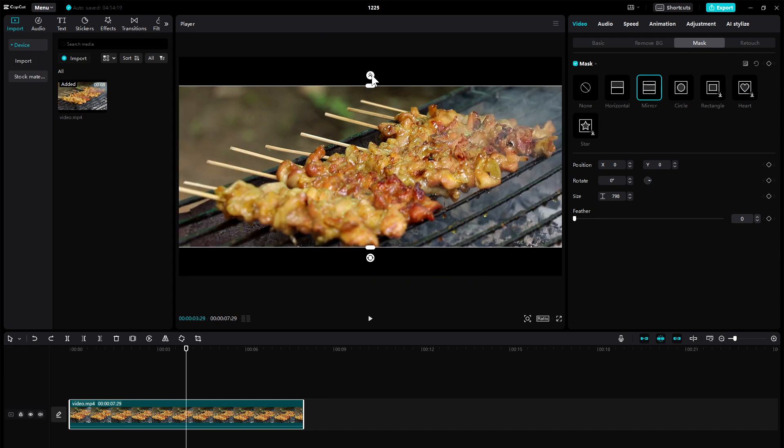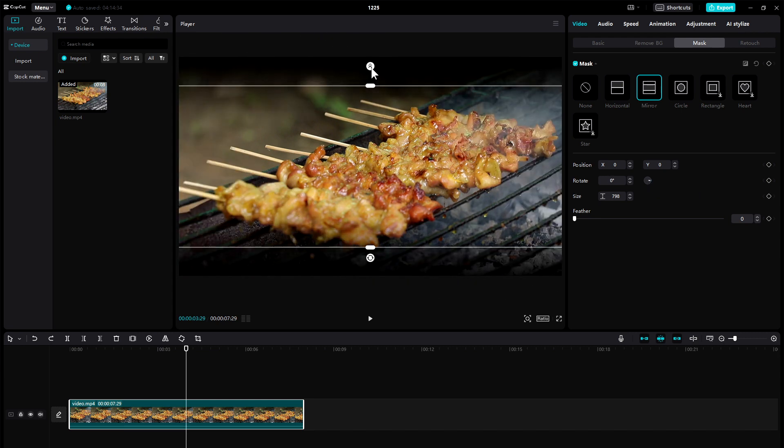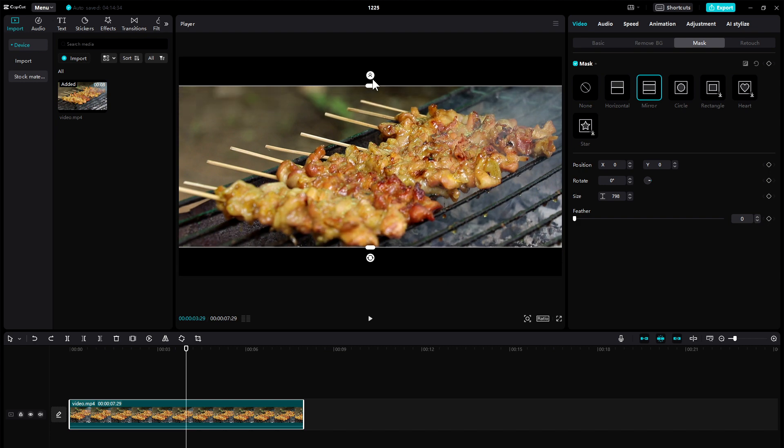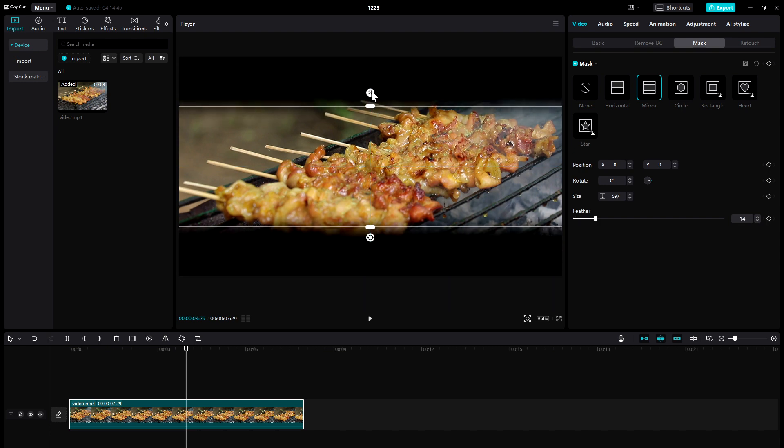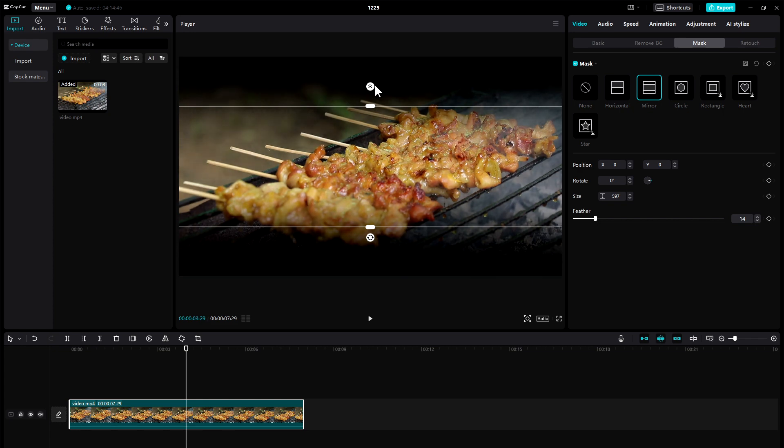See these arrows? Move this arrow icon up and down. It will change the feather.